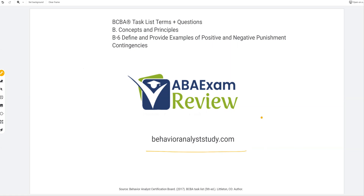Check out behavioranalyststudy.com for all of our study materials. As always, like, subscribe, work hard, study hard, and let's get going.